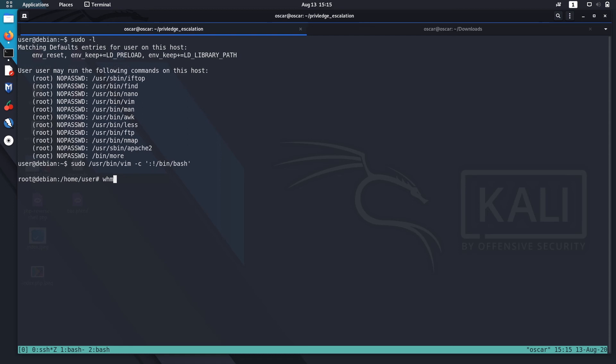See, here we are a root user now. Okay, that's how we can use Vim with sudo to escalate the privilege. That's it for this video. Hope to see you in the next one. Okay, bye.